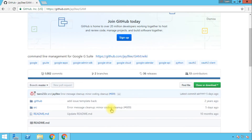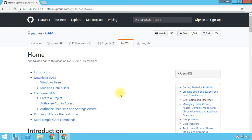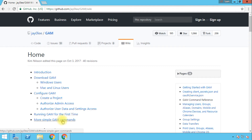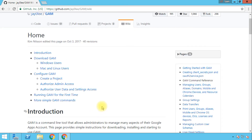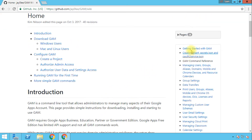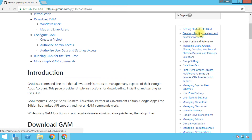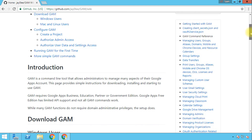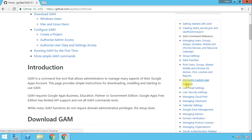Now let's take a look at the wiki page. The wiki page basically has every single bit of information you might need about GAM. It starts with the download, then how to configure, and after this it shows you how you can run GAM for the first time and gives you some simple commands. The more advanced information is on the right side of the window — this is the index of available articles about this tool. You have everything about managing G Suite domains: managing users and groups, group settings, data transfers, reports, printing user and group information, aliases, mobile devices, and Chrome OS.